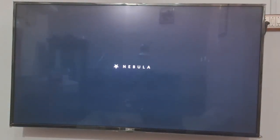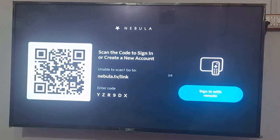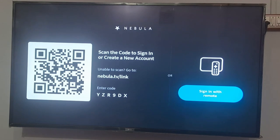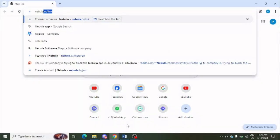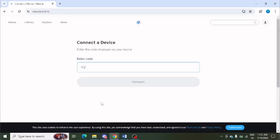You can see it is asking you to scan a code. If it is showing on your phone, you can scan it, or you can go to your PC. You can simply enter the URL, which I am going to do. On your PC, you need to enter the Nebula TV link.